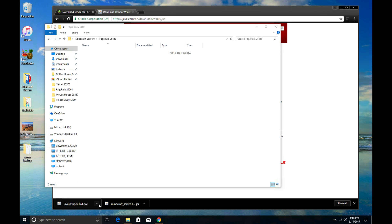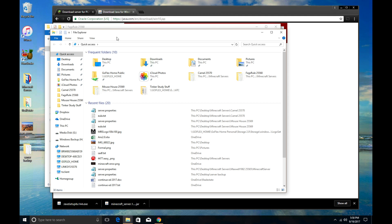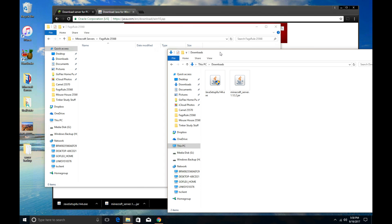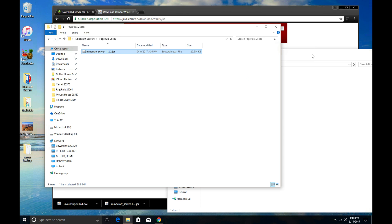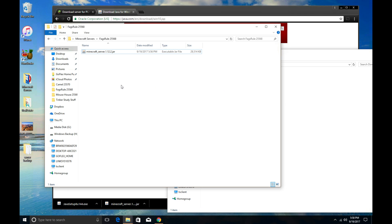Then locate your Minecraft server that you downloaded. Go to your computer and find your downloads folder — in there you should have your Java and Minecraft server files. Don't double-click the Minecraft server. What you're going to do is drag and drop it into the server folder where the server was previously located. If you already double-clicked it, that's okay — just delete it from downloads, re-download it, and drag and drop it before opening.